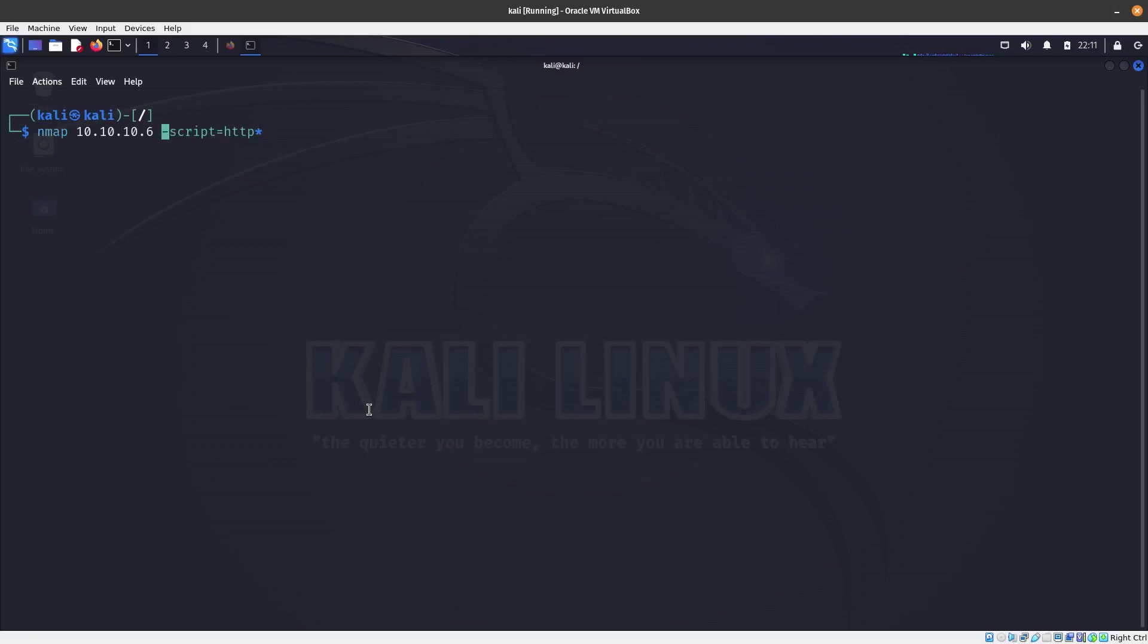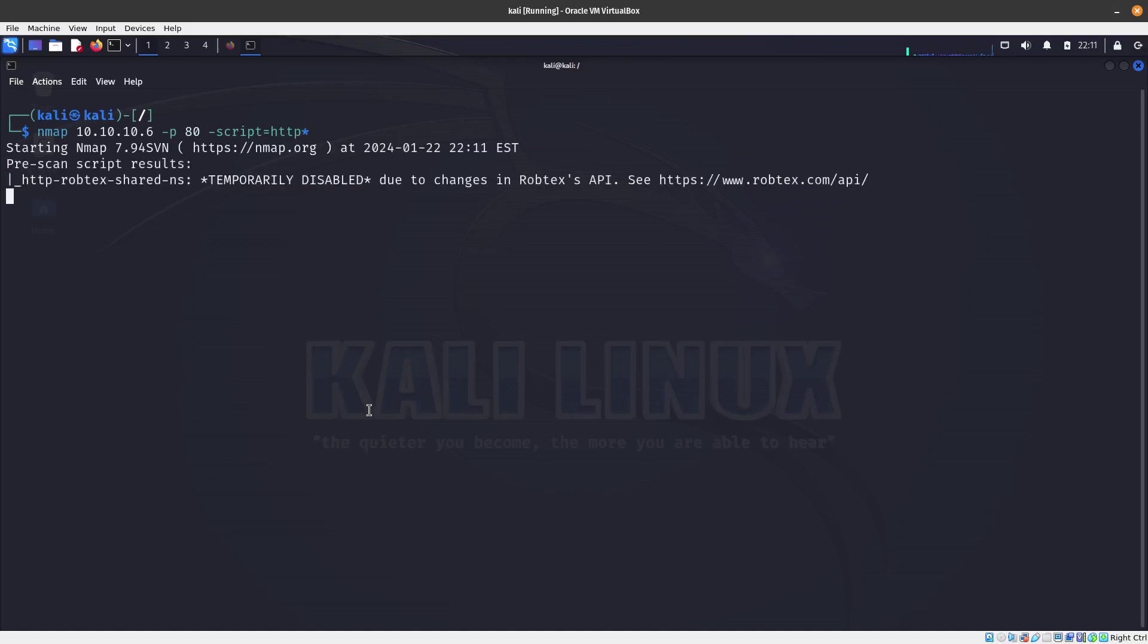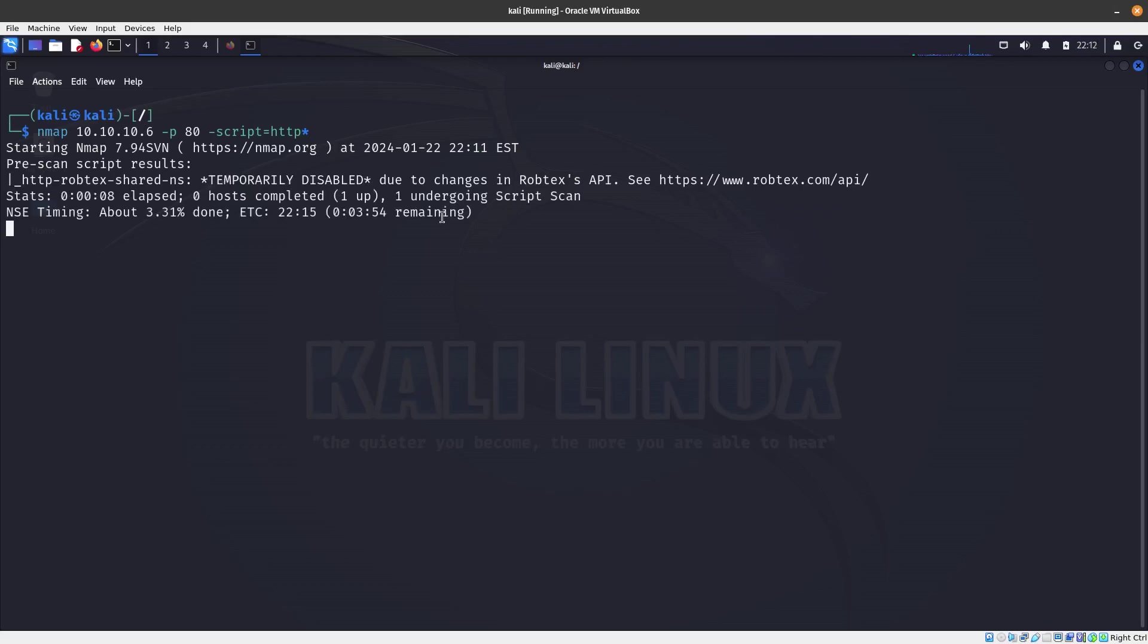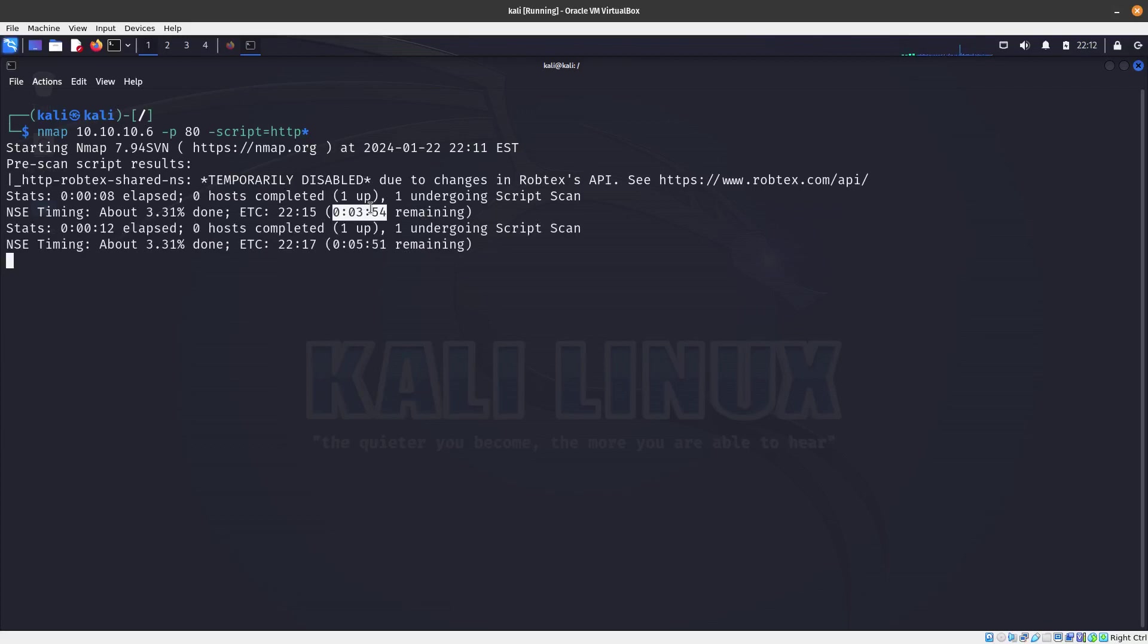If you want to just specify a port, let's just run it on port 80. What this is going to do is run all the scripts that start with HTTP because we added a wild card at the end. You can see that some of them like this one, the wrap text is temporarily disabled, which is fine. But you can see this one is going to take a little bit longer because it is going to run every single script that starts with HTTP.